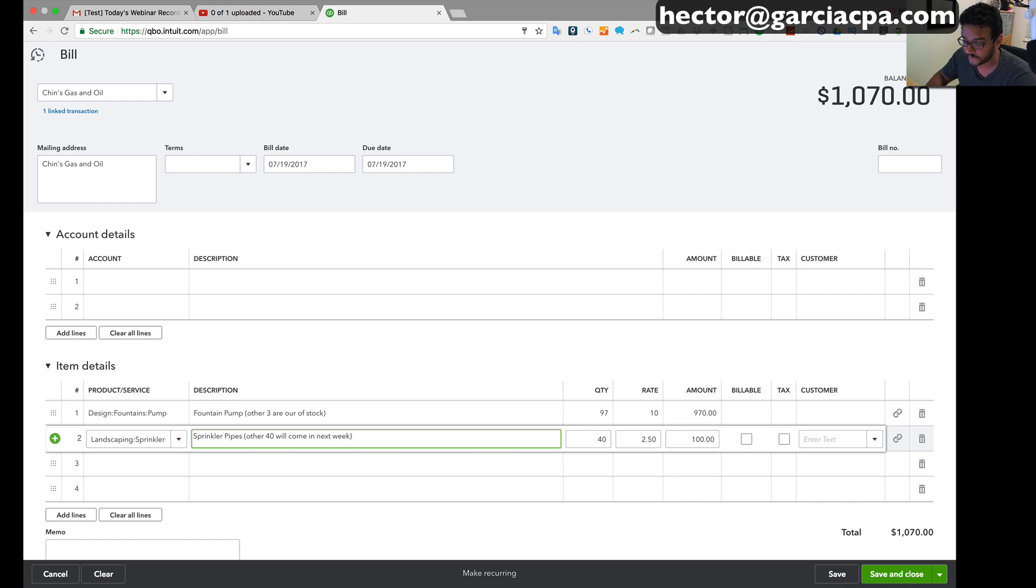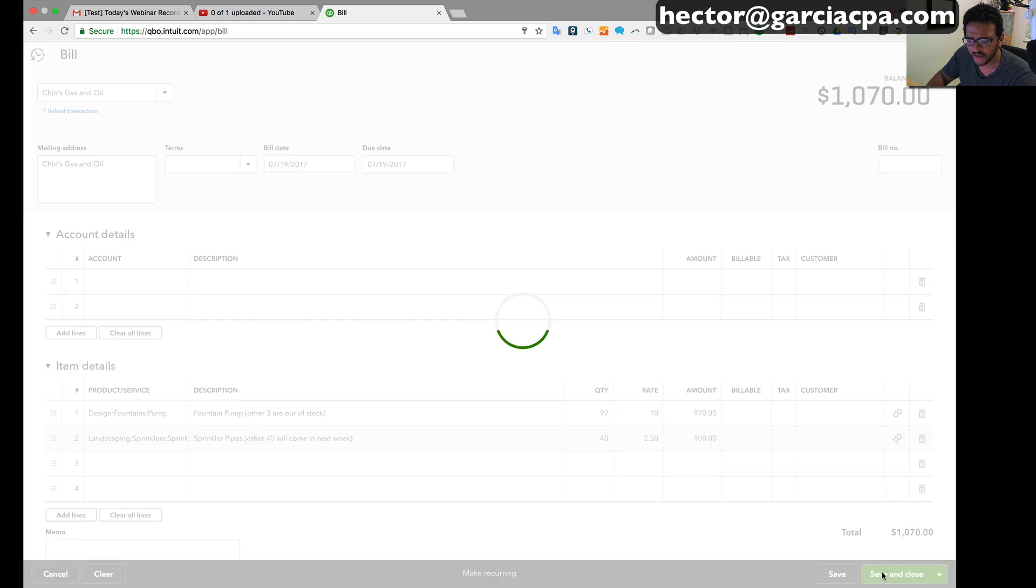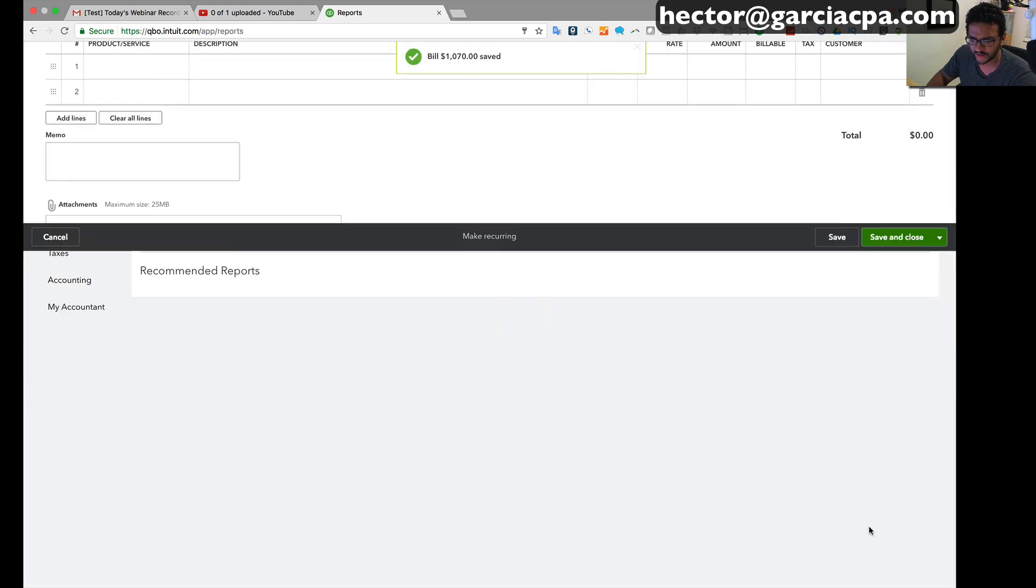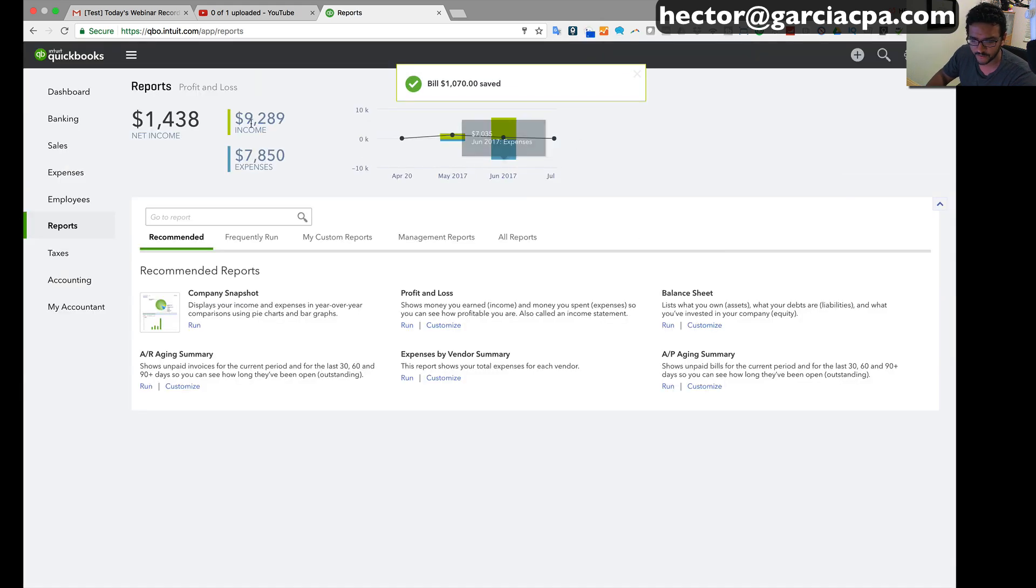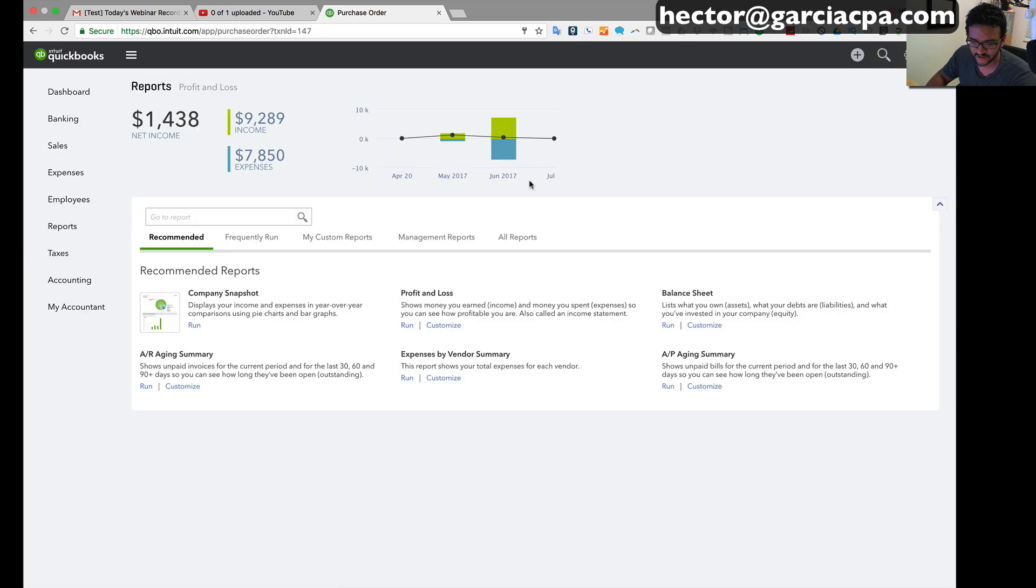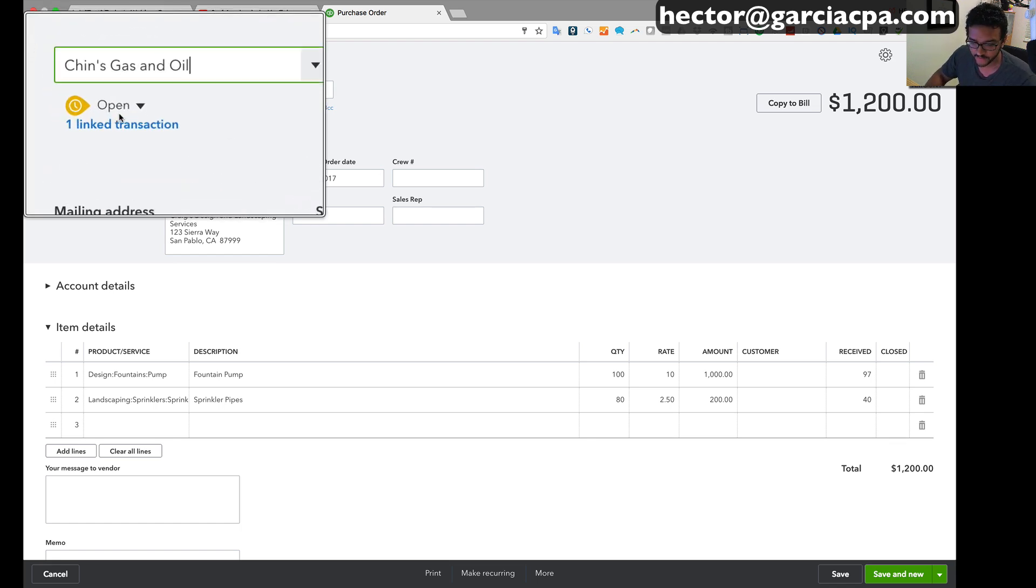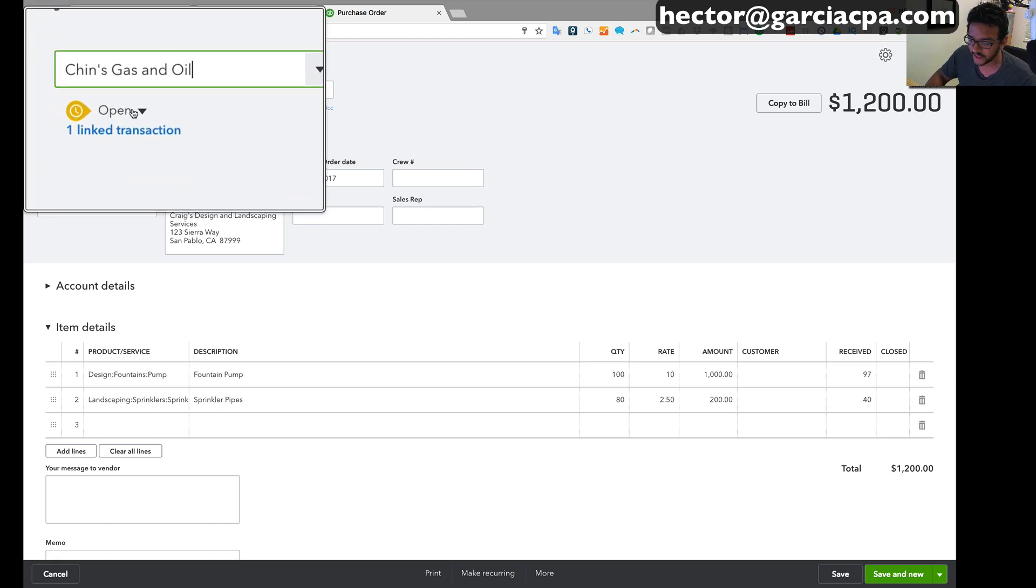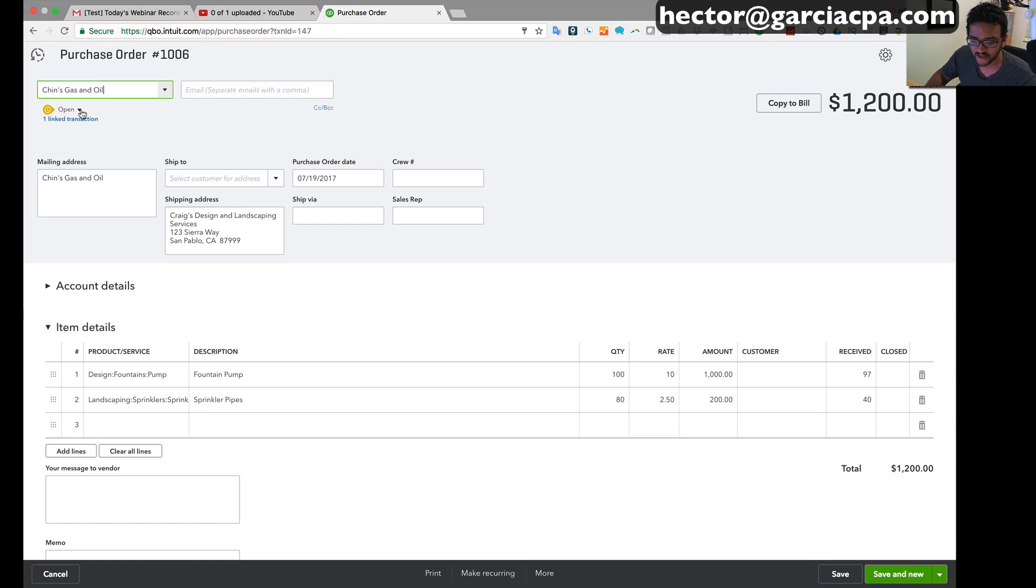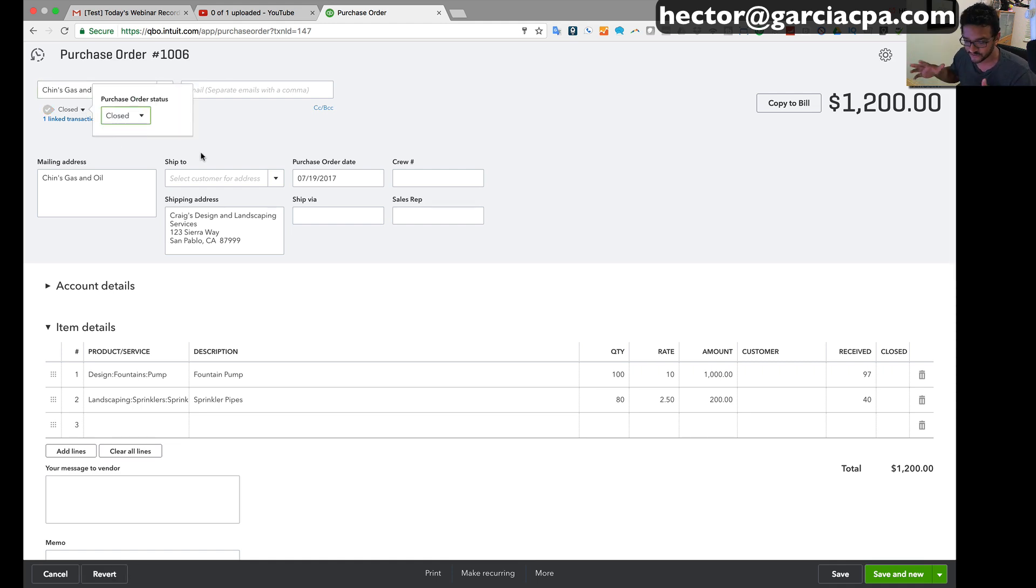So I'm gonna go ahead and click on save and close, and then I want to go back to the purchase order that we had earlier so you can see what the purchase order looks like now. You can see now that the purchase order is still showing open. So unlike before they did this update in July of 2017, it would close up the purchase order right away even if you received partial. You still have a choice of coming in here and clicking close and just forcing closing the PO altogether.